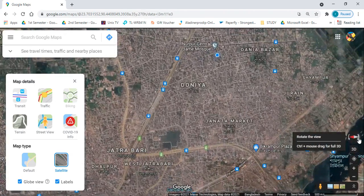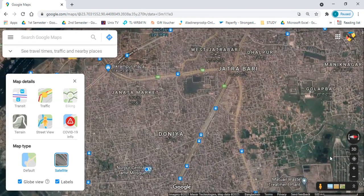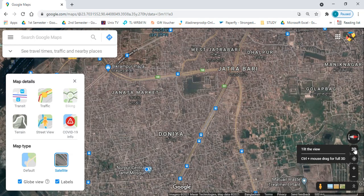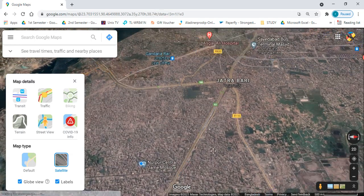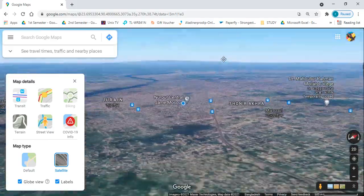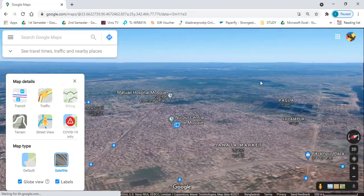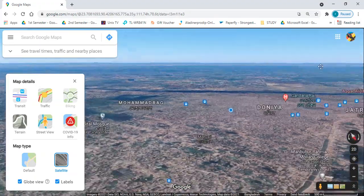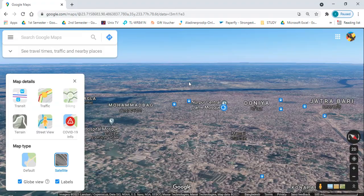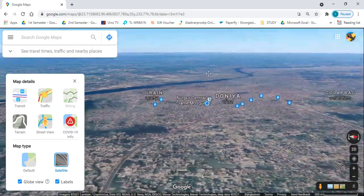I am just rotating the map using the compass button, and I can also enable the 3D view by clicking on the 3D icon. I can also do this by pressing Control and the left mouse button at the center. Look at this — I am showing you the 3D view and the rotation of the map using Control and the left mouse button.